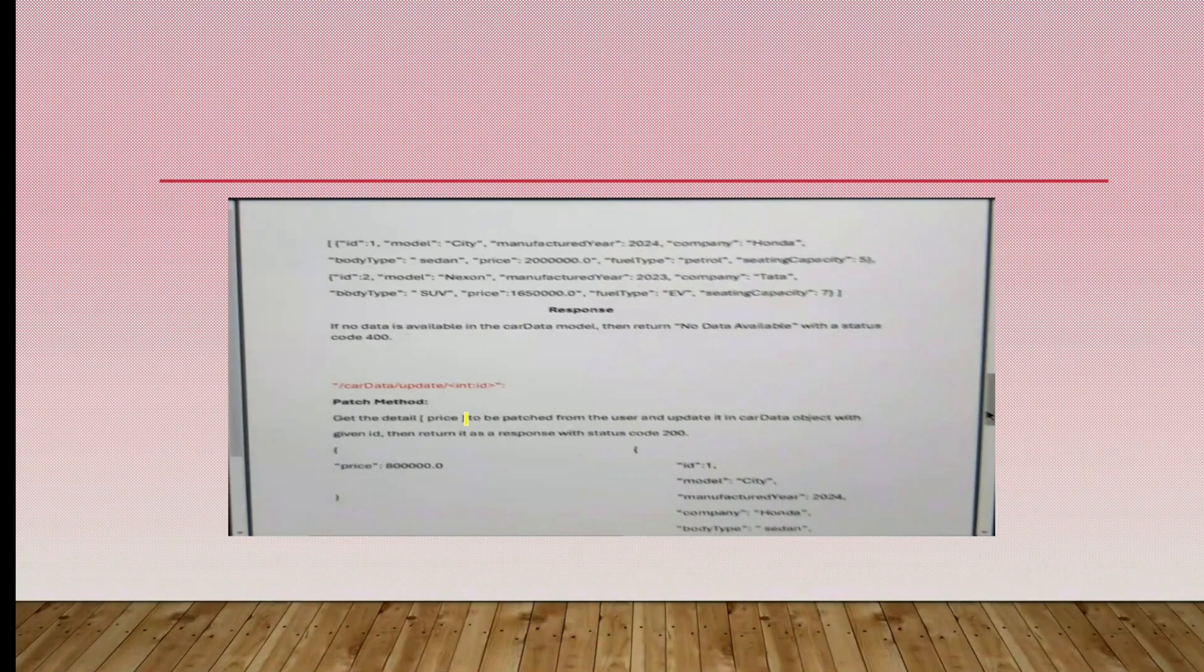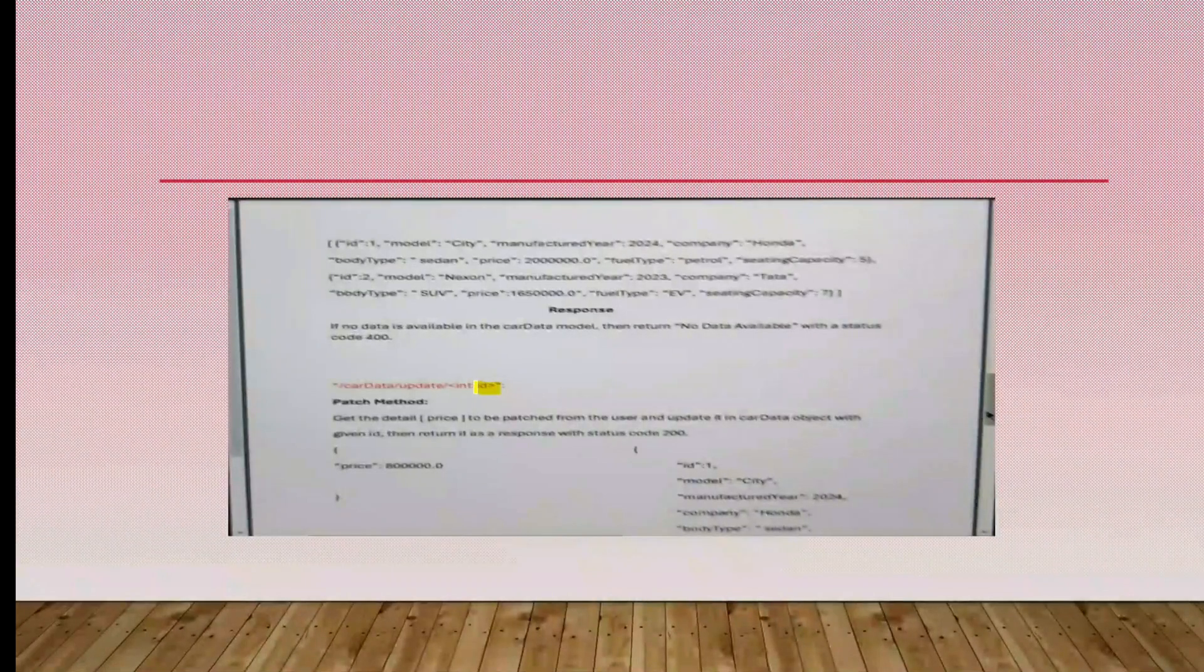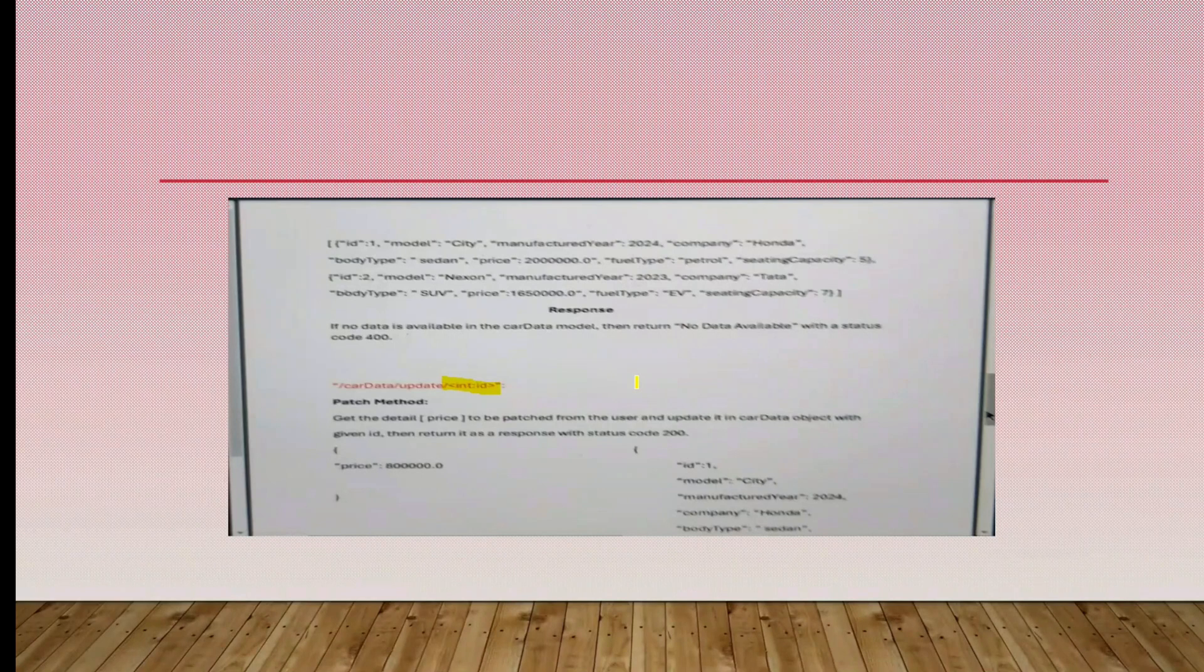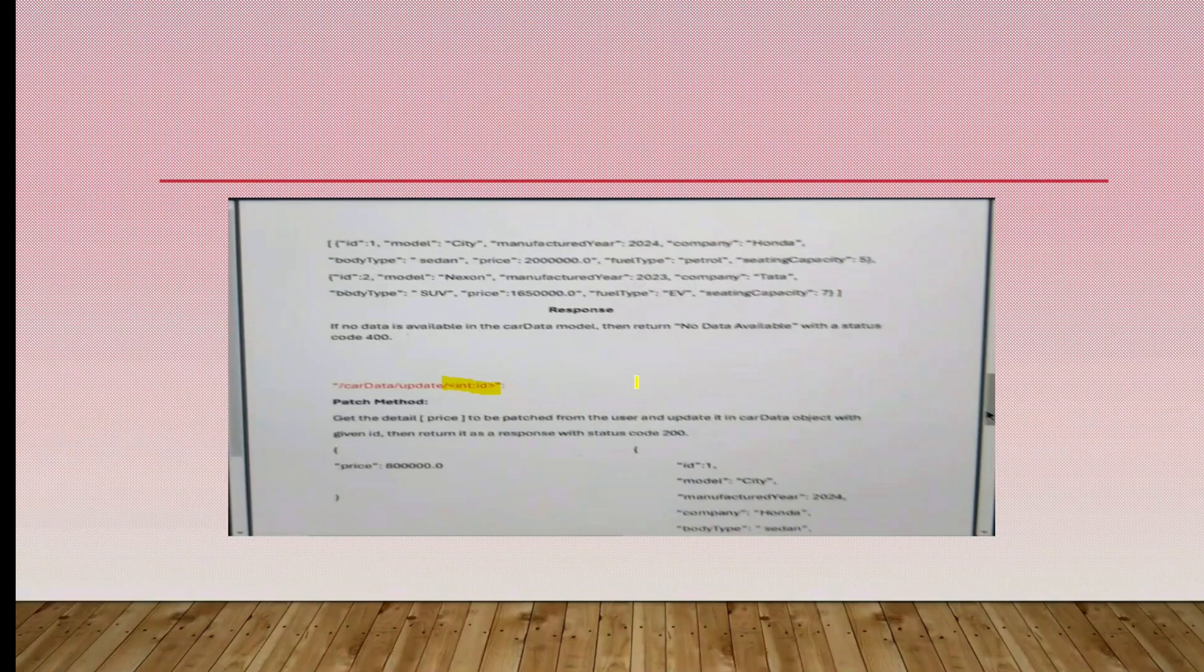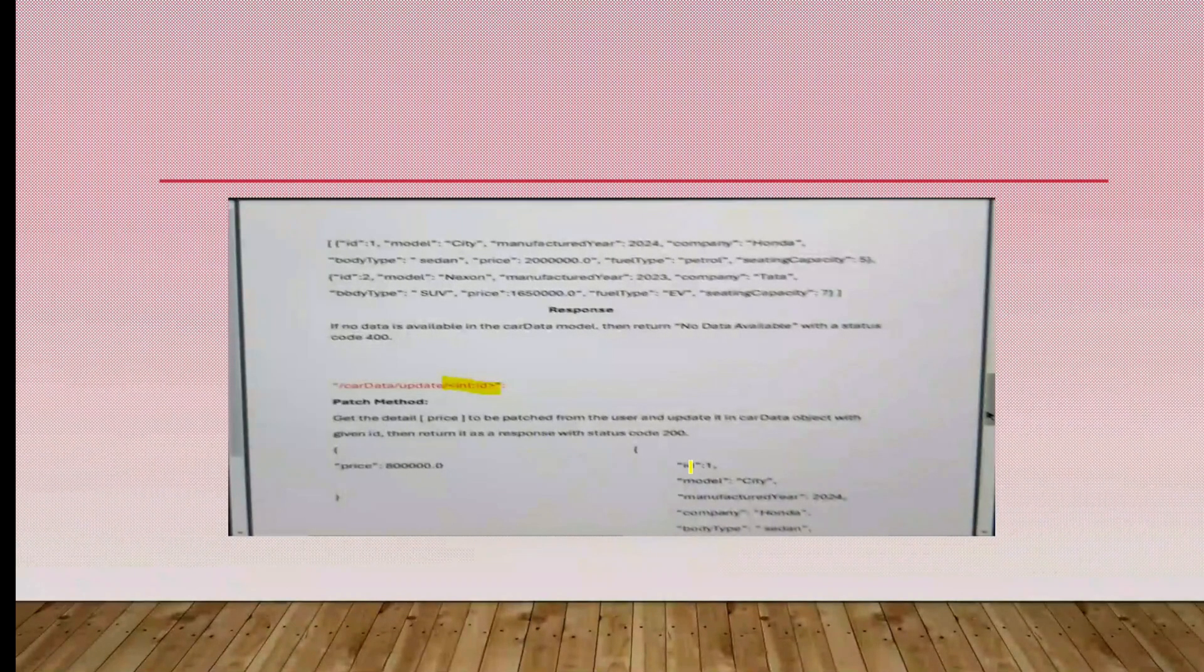PATCH method is somewhat similar to the mini project that we already done for our eligibility thing. Based upon the ID, we have to get the data. Here we are going to change the price. In that last mini project, we updated the stock and price. After updating, we have to return status code 200.